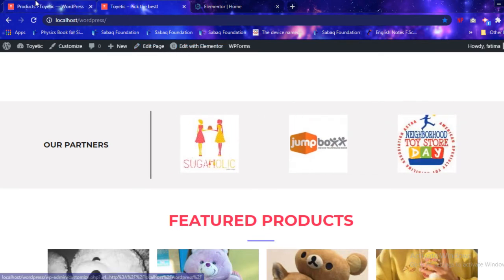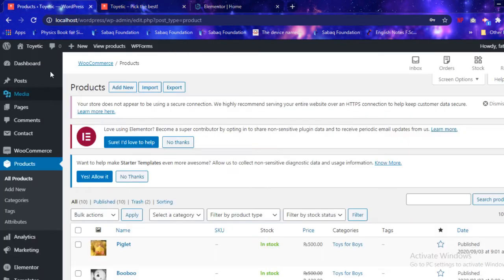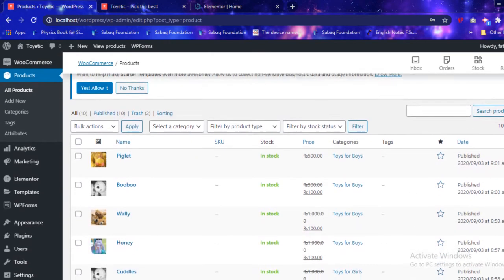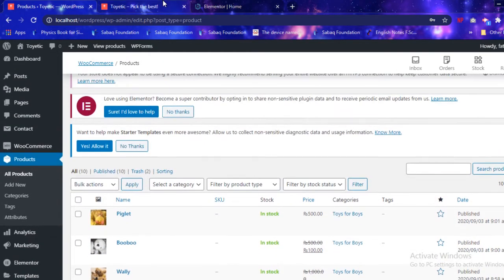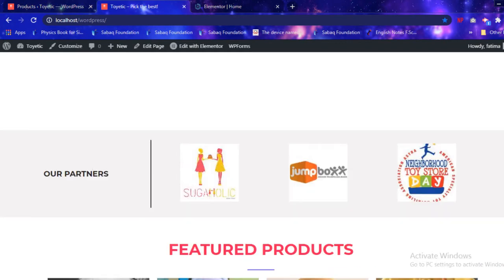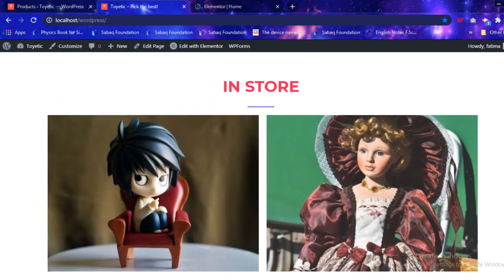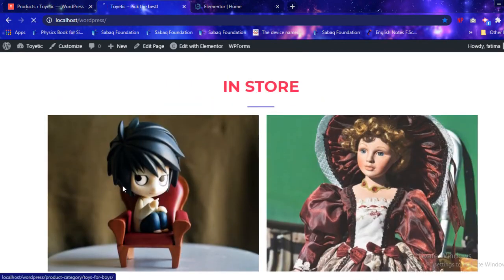The customization was done using Elementor, or we could use the WordPress customize option, which allows us to do multiple things from there.